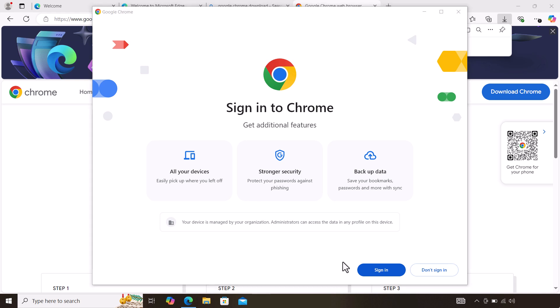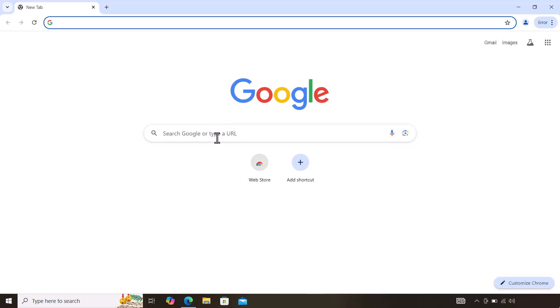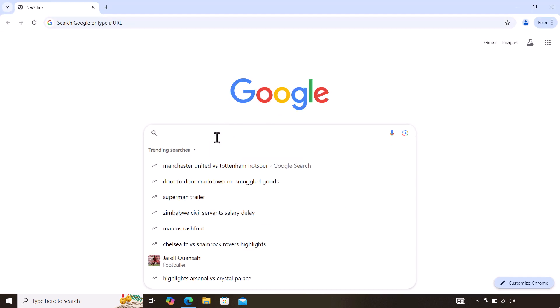If you have a Google account, you simply sign in—it usually syncs your data. If you don't have a Google account, you can just say don't sign in. You can start searching anything that you want and make full use of your Google Chrome. So that's how you do it.